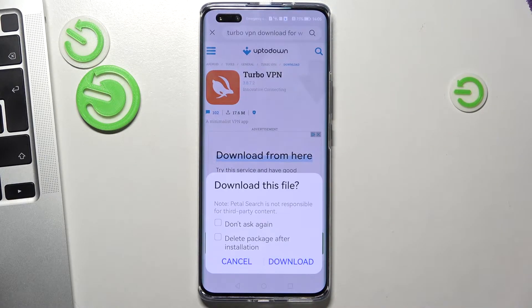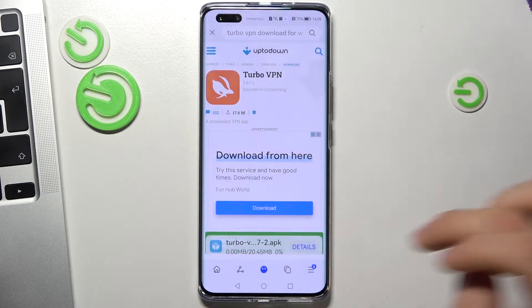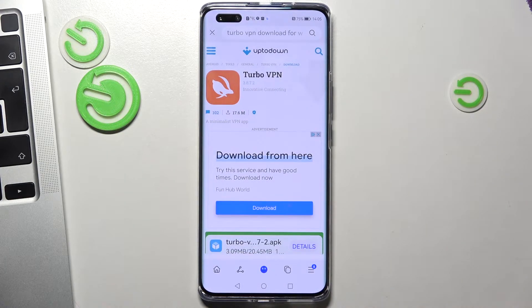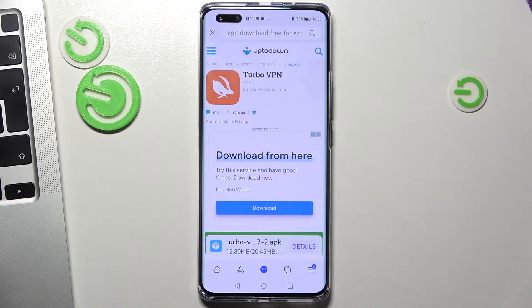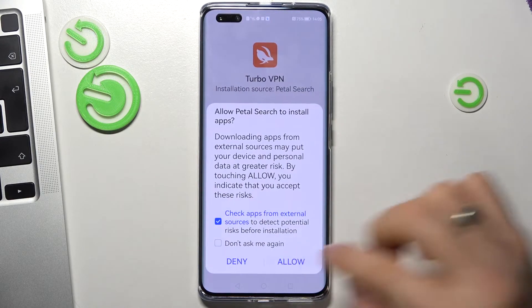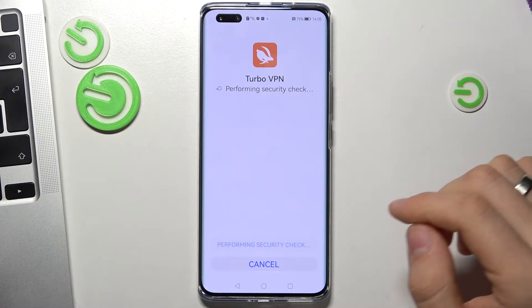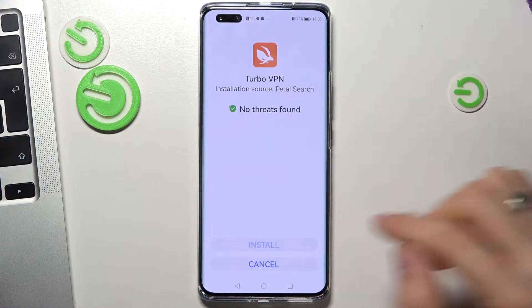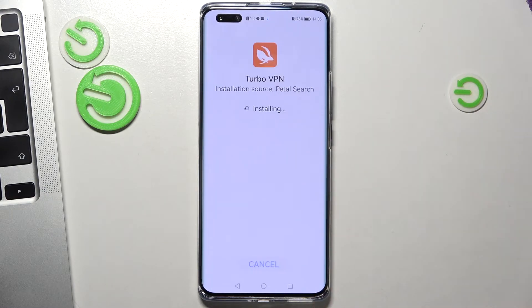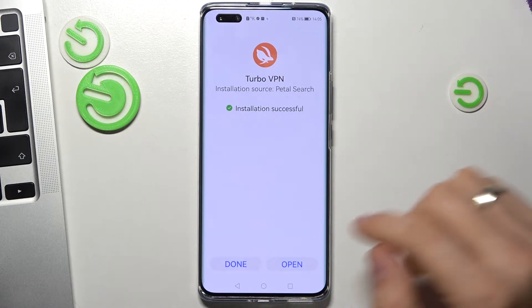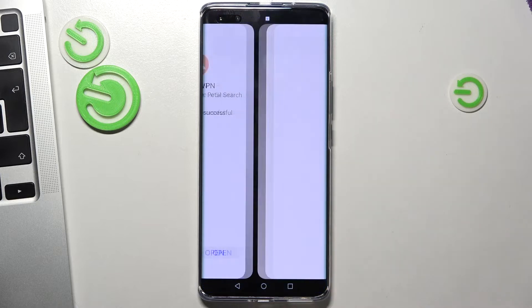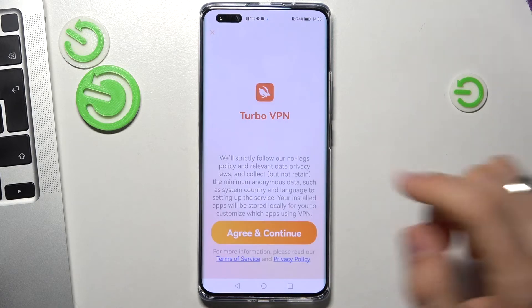Click allow and download. Wait a while, then click allow to install.